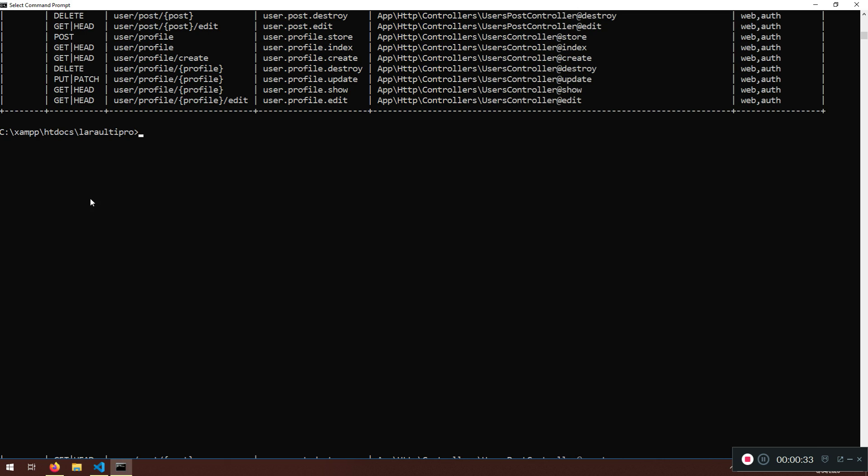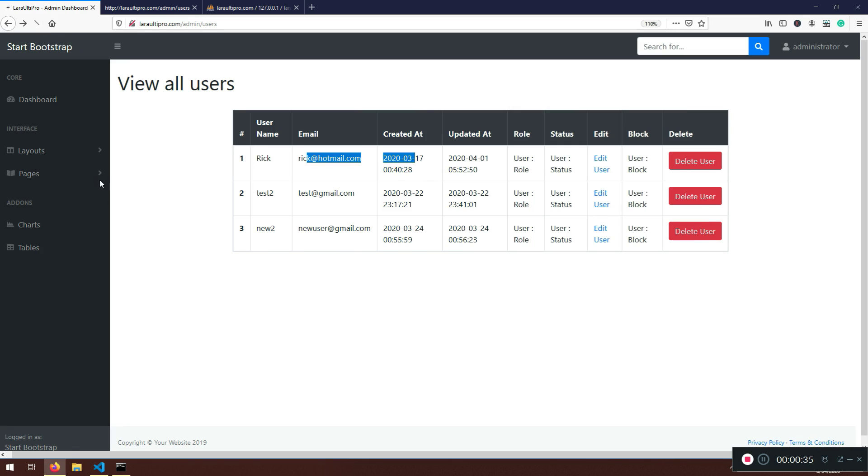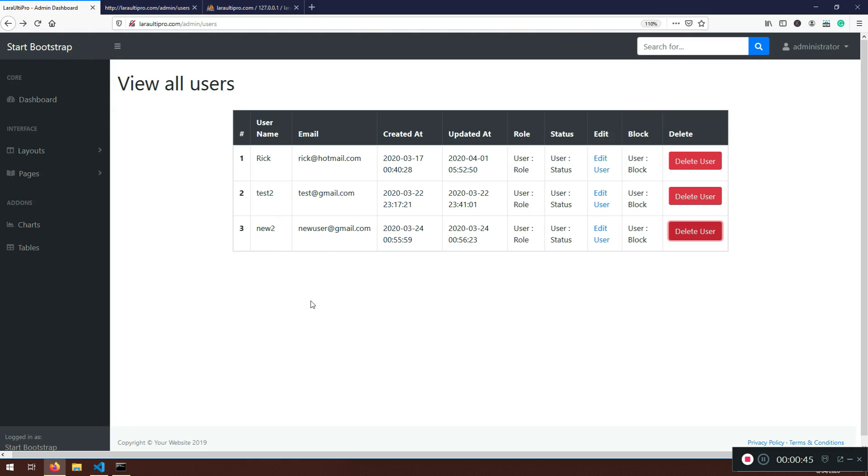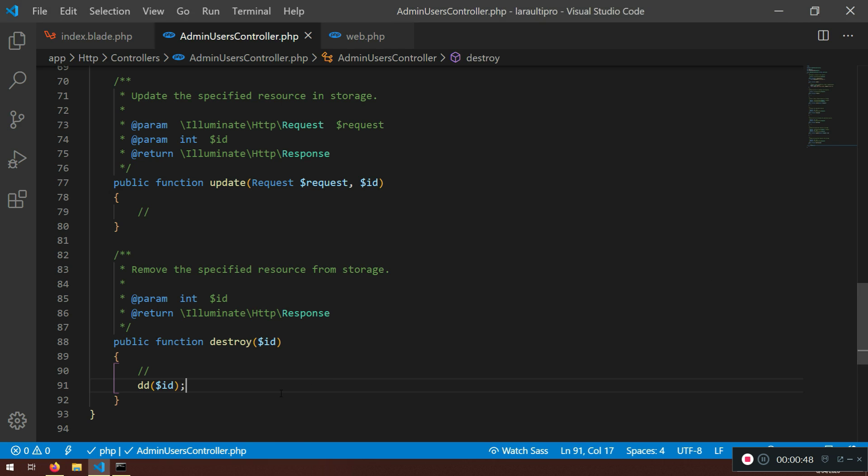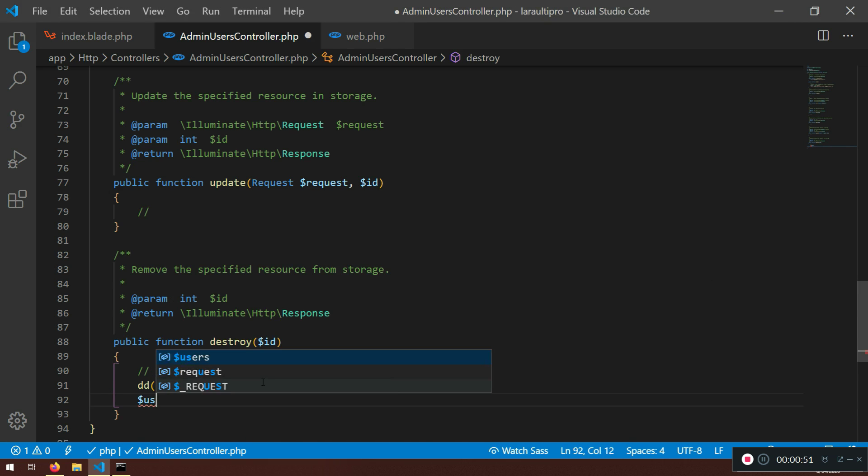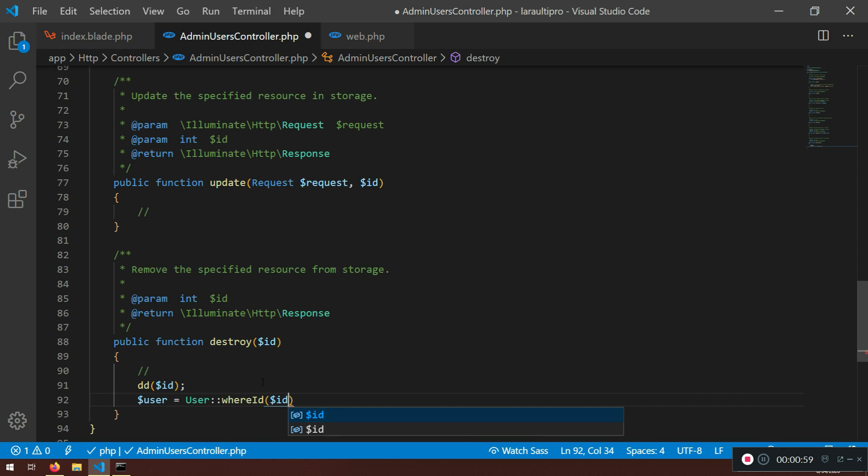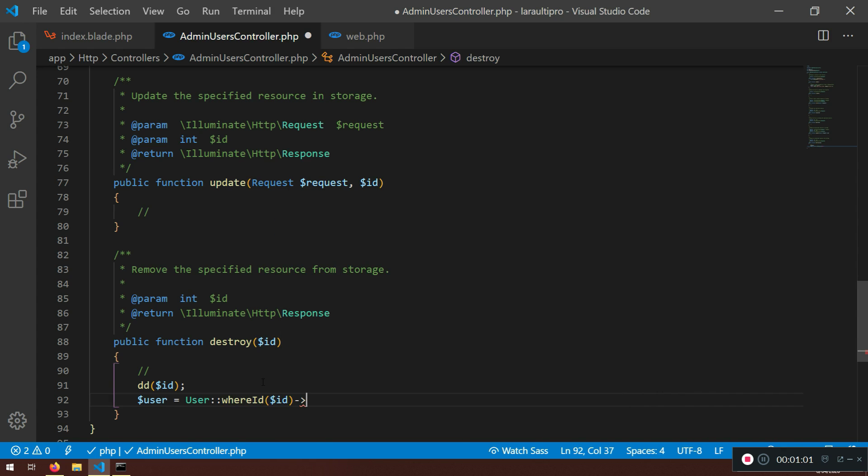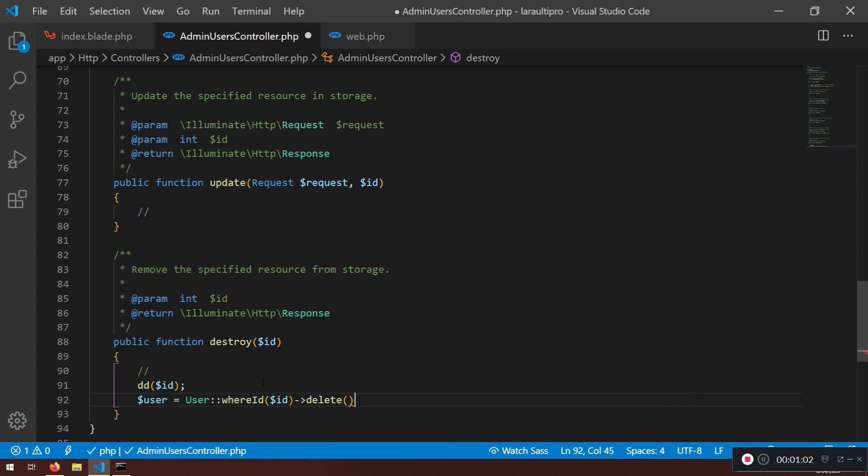So let's just refresh here and if I delete this test2 or new user I should have the id number 3 there printed out. Here it is. So I know which user will be deleted. Now what we can do is actually user equal user where, so you can say where id and we are going to pass the id and we can say delete. Simple as that.